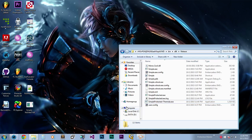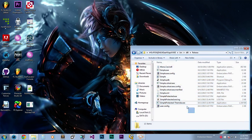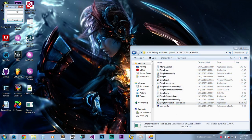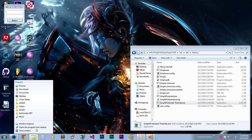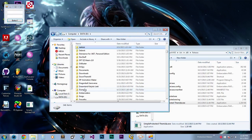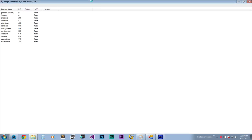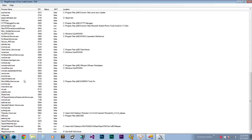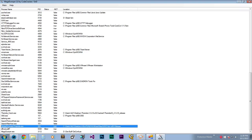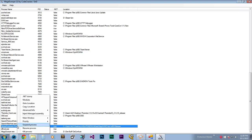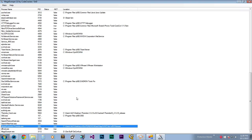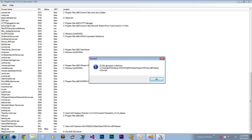The tools you will need are MegaDumper and Universal Fixer. First, open your target, make sure it's loaded up completely, then locate MegaDumper and dump the executable. Since it's a .NET file, select .NET dump. It will create a folder called 'dumps' in the application directory.